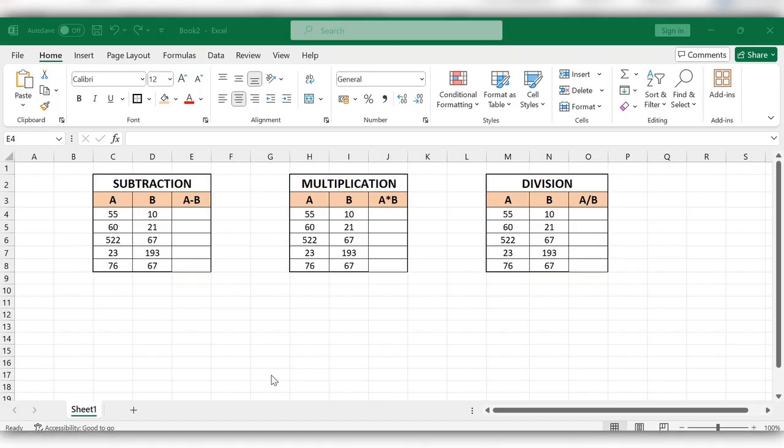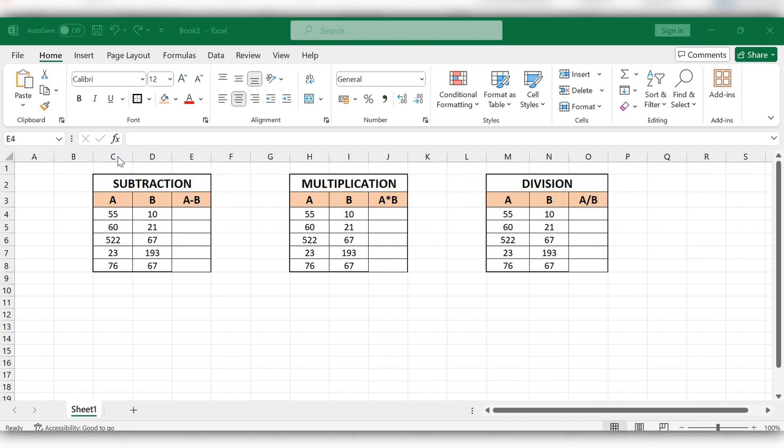Hello friends, welcome back to my channel. In this video we will see how to do subtraction, multiplication, and division in Excel. Here we have data in column C and column D, and the desired result will appear in column E.